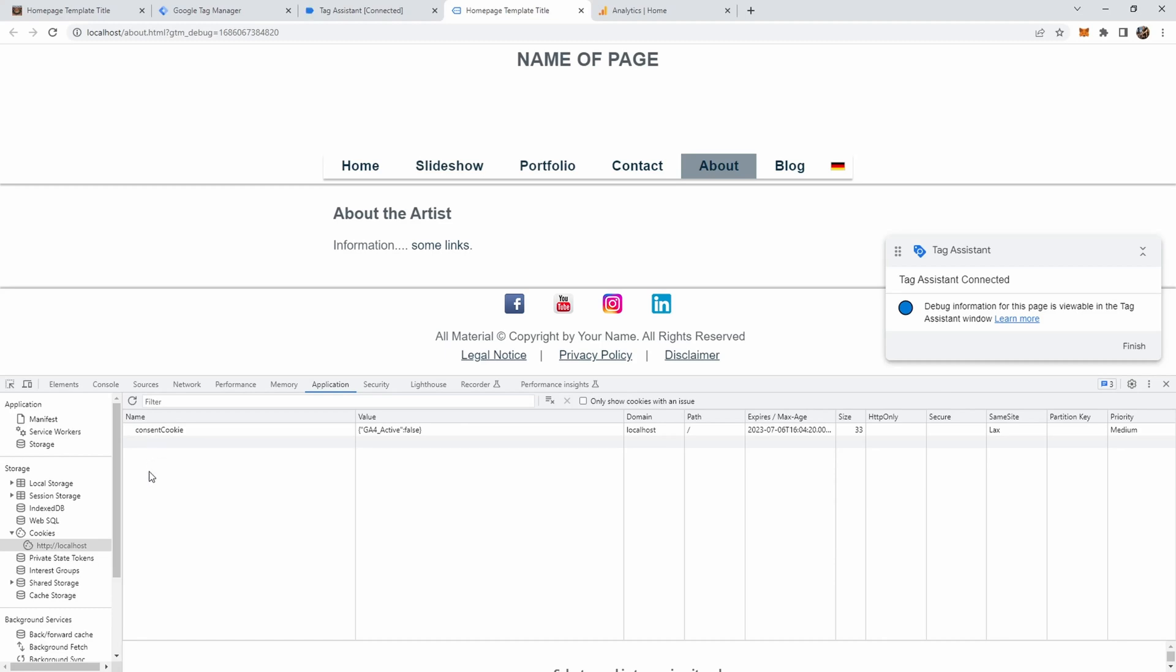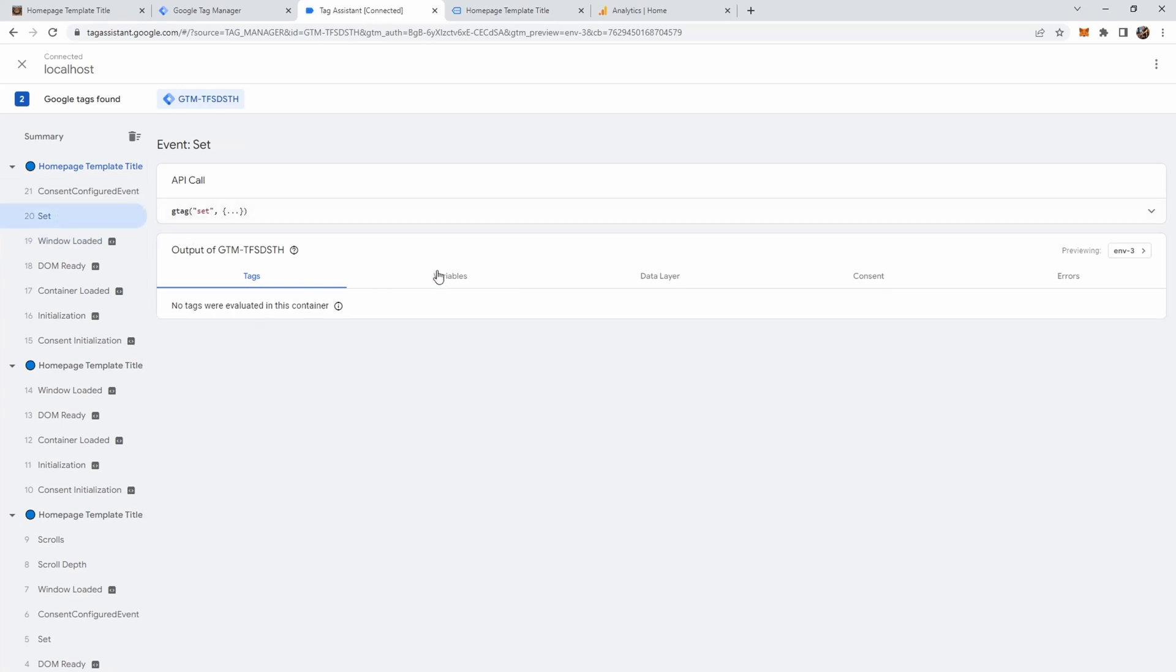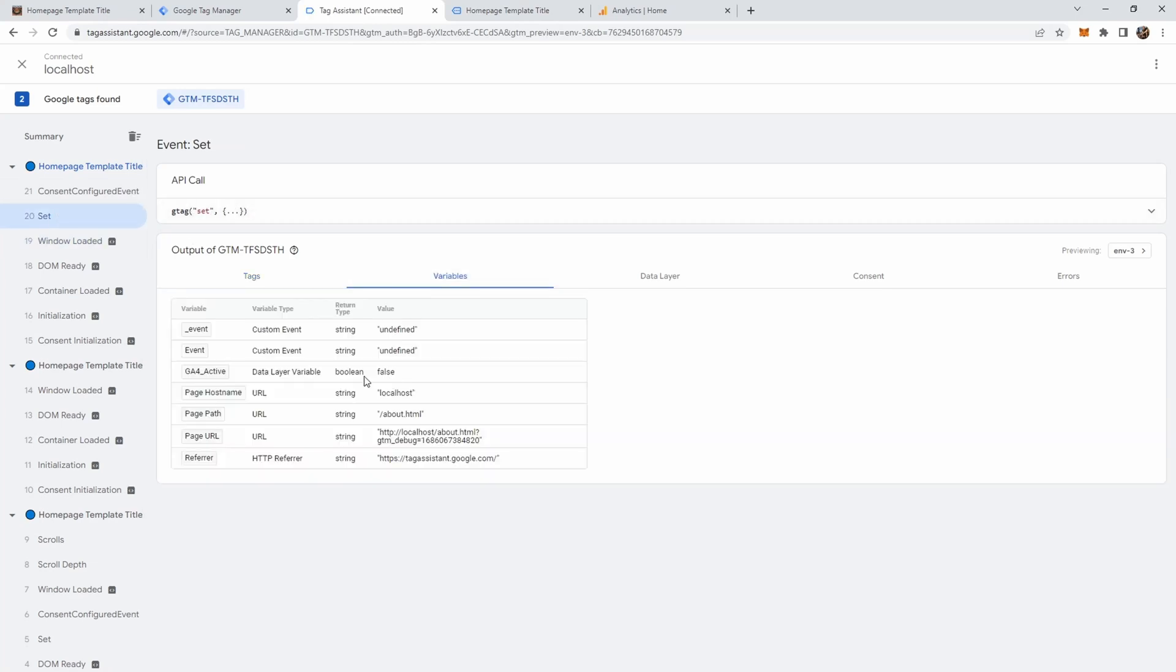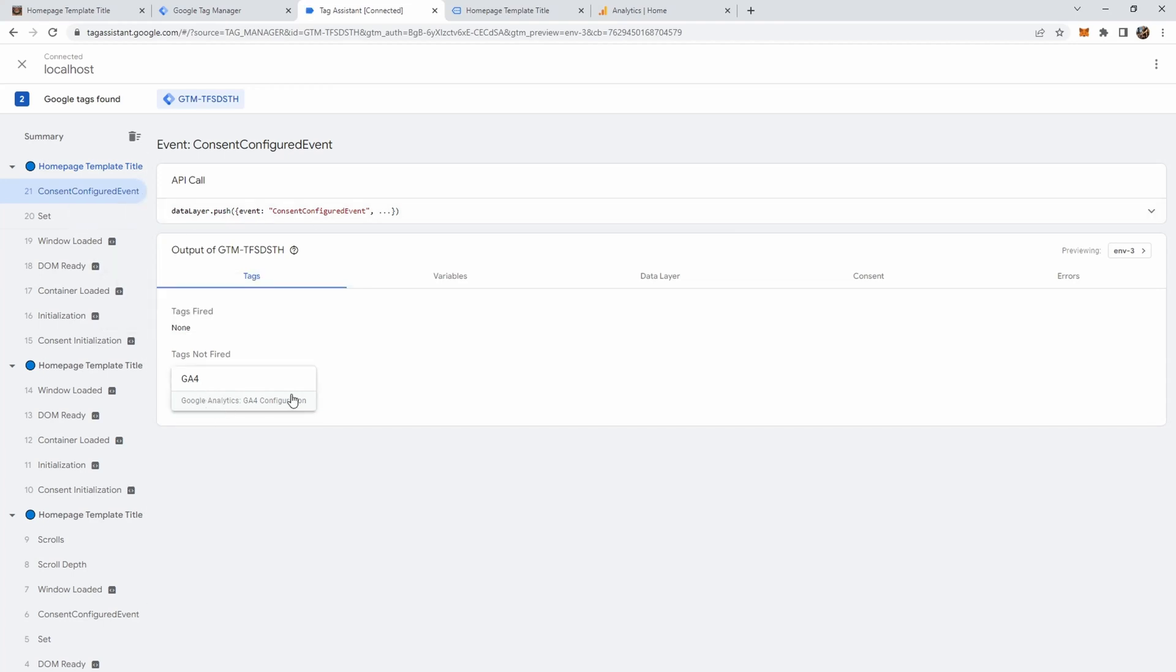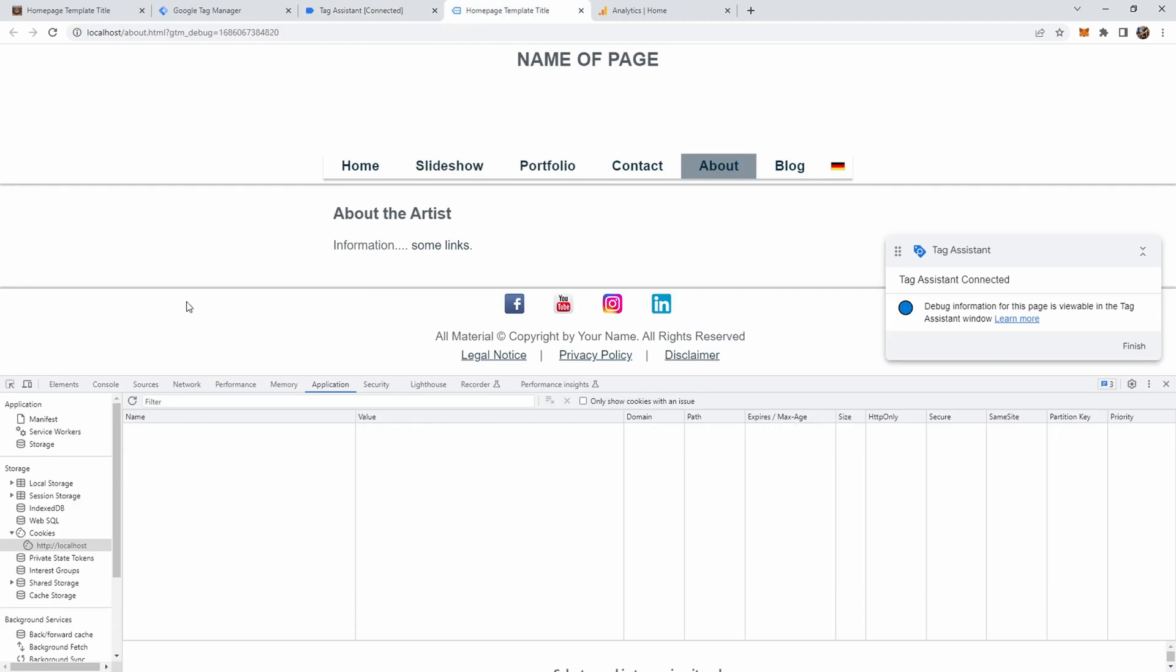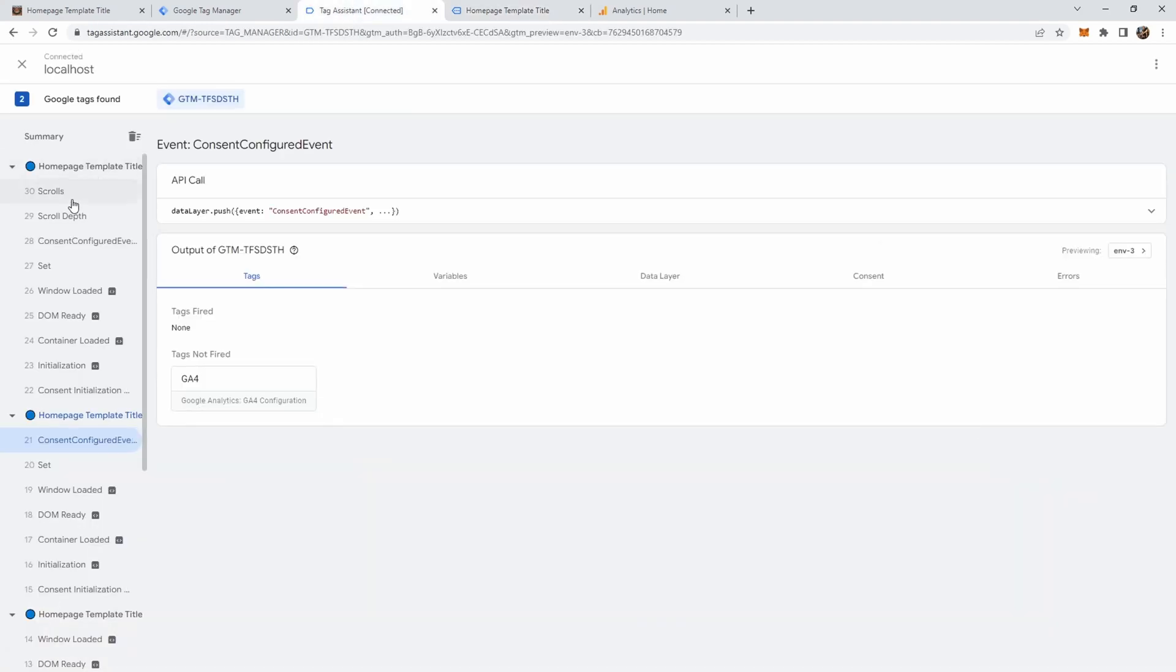Now if we go to configure cookies and deactivate google analytics, press submit, we get the consent cookie but again no google analytics cookies because if we go again to the tag assistant we see this value was set to false and this event here was sent but the tag didn't fire because our trigger which we defined was not triggered because ga4_active was set to false. Now let's go back again, delete the tag, press f5 and just accept the cookies and you see directly here we have the google analytics cookies in addition to the consent cookie and this time again google analytics tag was fired.